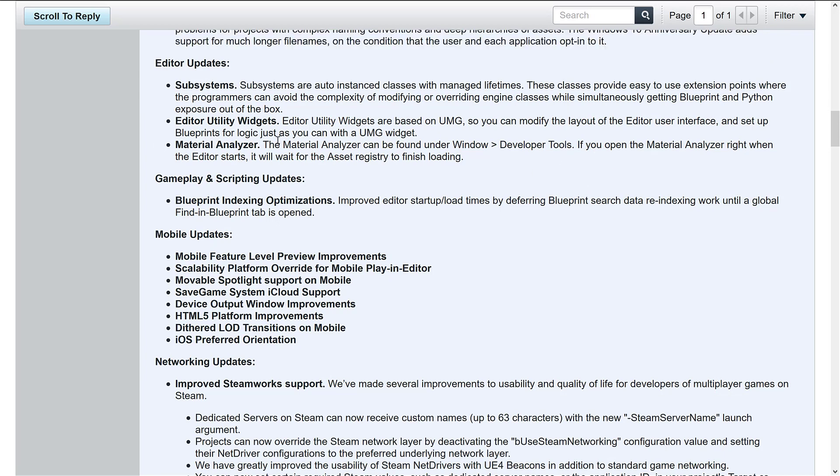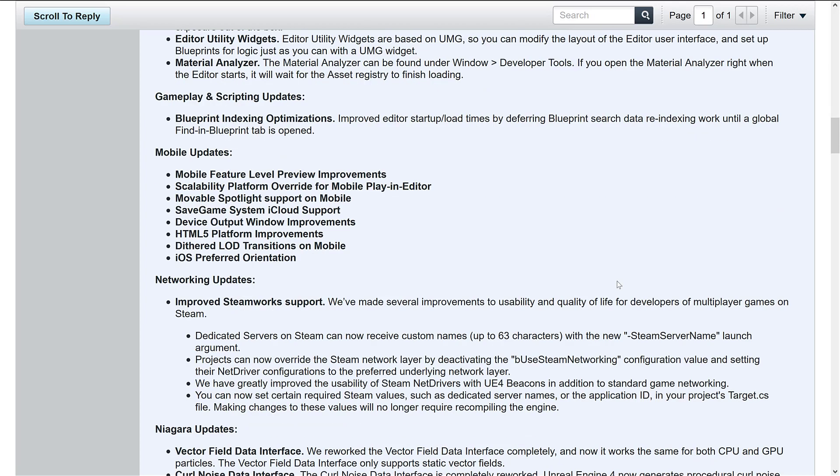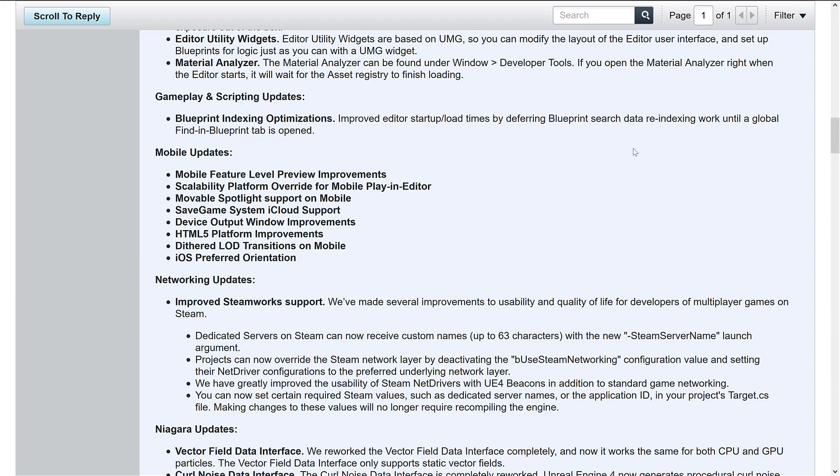New material editor analyzer is available under the window debugger tool. We've got blueprint. There's the optimization I was talking about earlier. So they improve the editor startup and load times by deferring blueprint search data re-indexing until a global find and blueprints tab is open. Now, I also assume that that means when you first do your first blueprint find and search, it's going to be slower, but I would rather defer it until I actually need it than indexing that up front if I'm never going to use it.